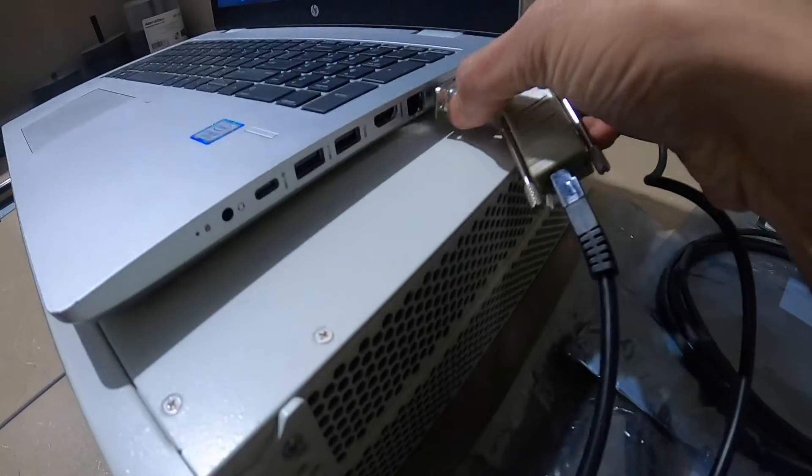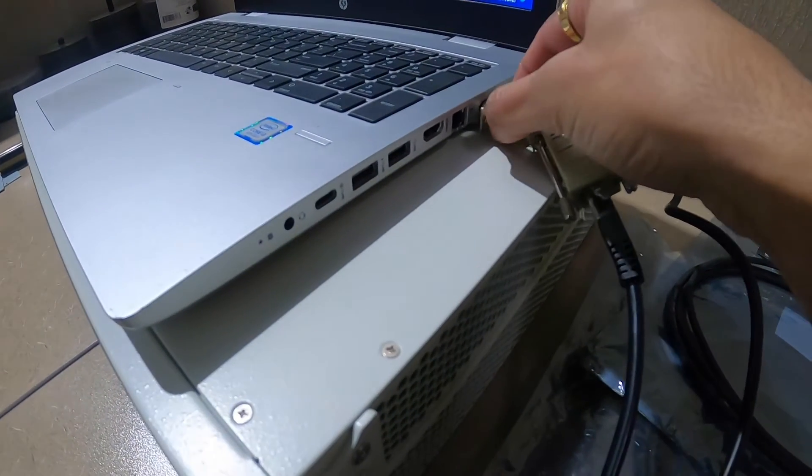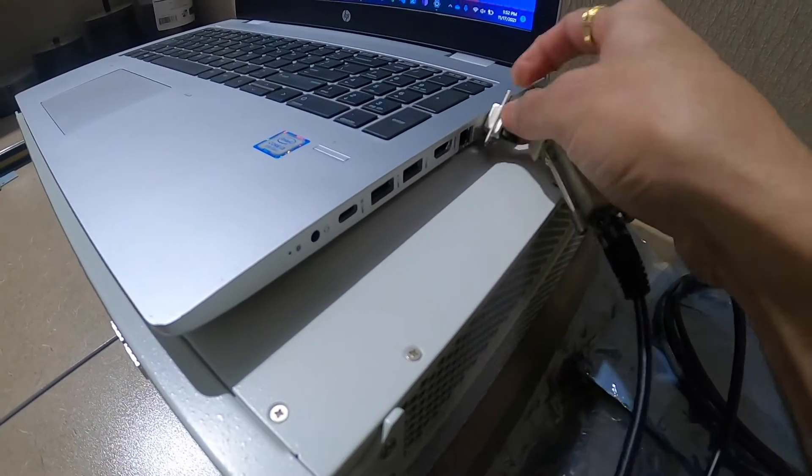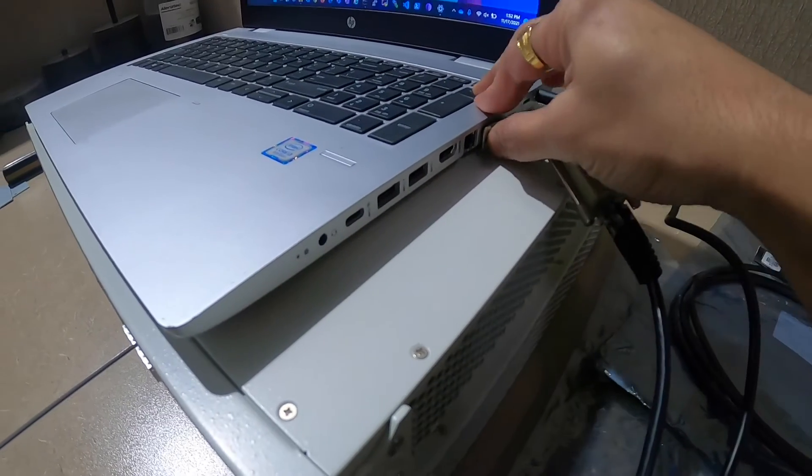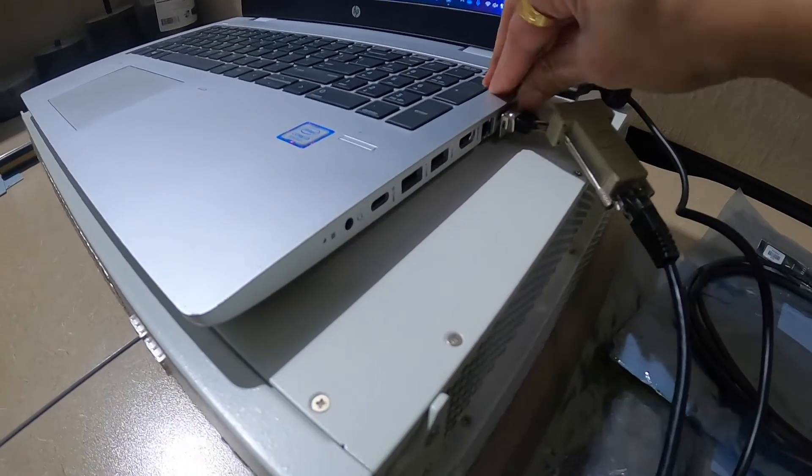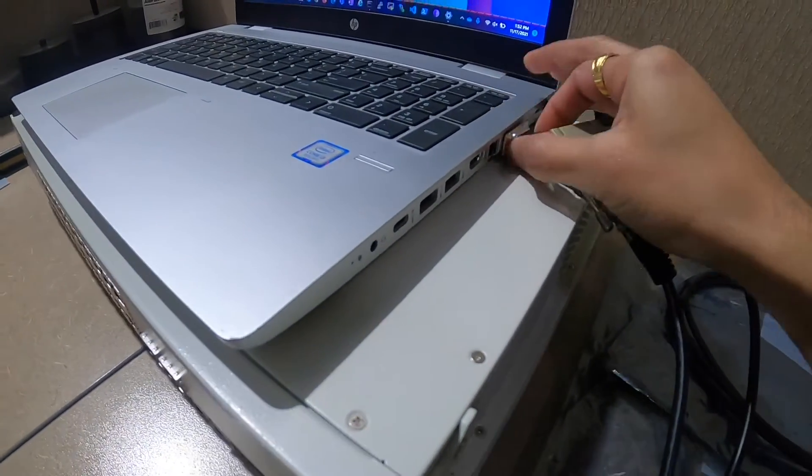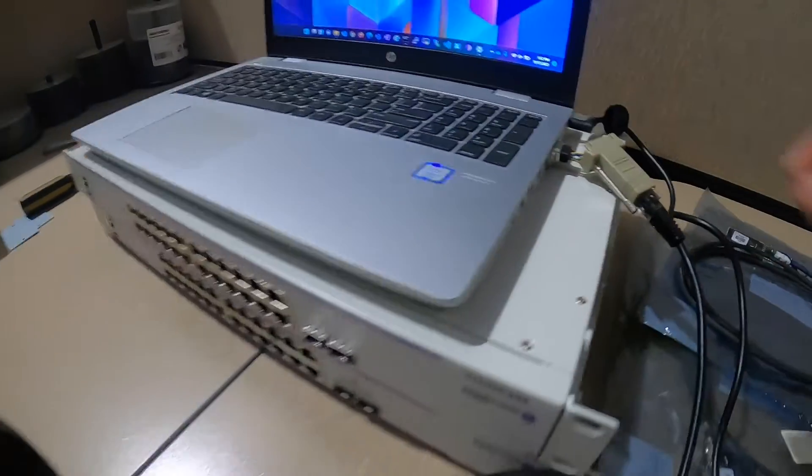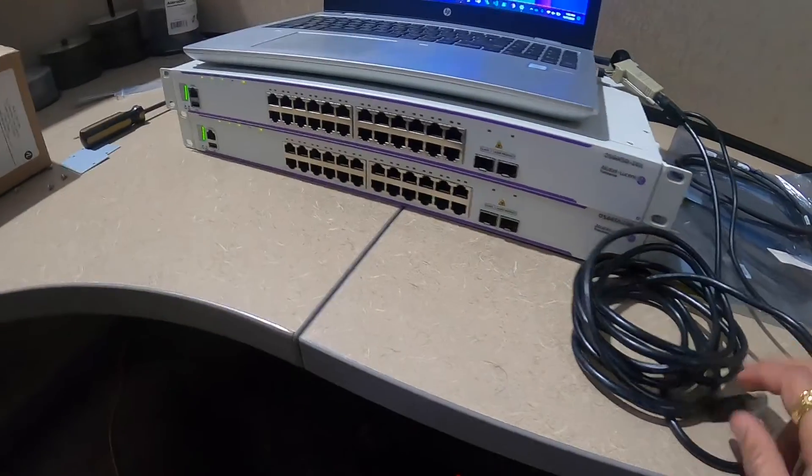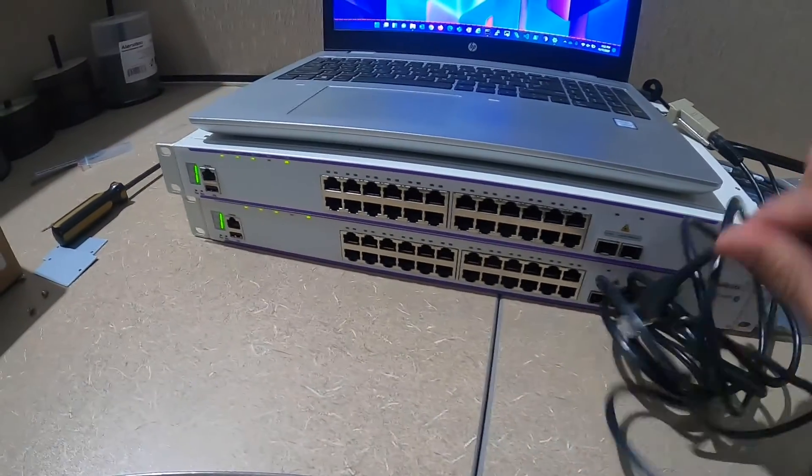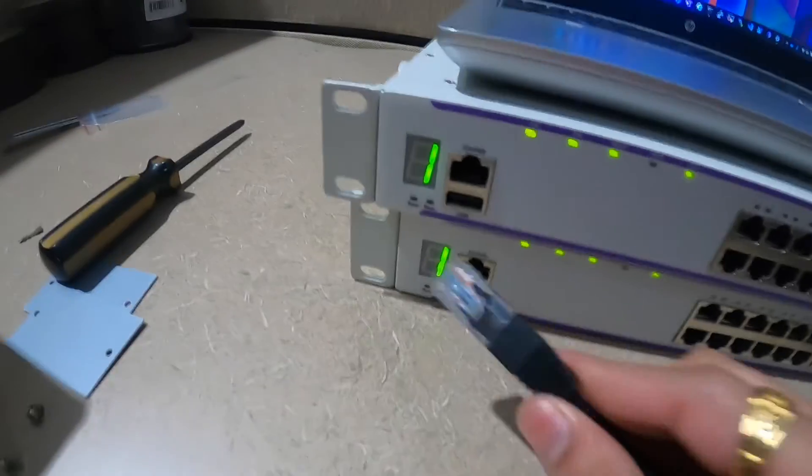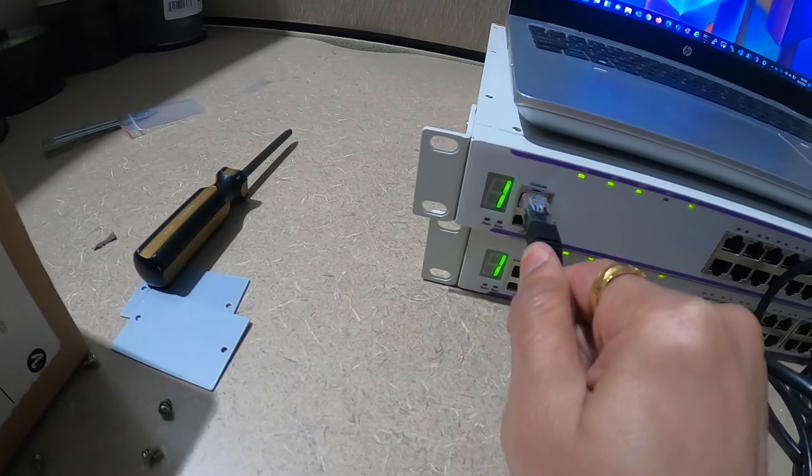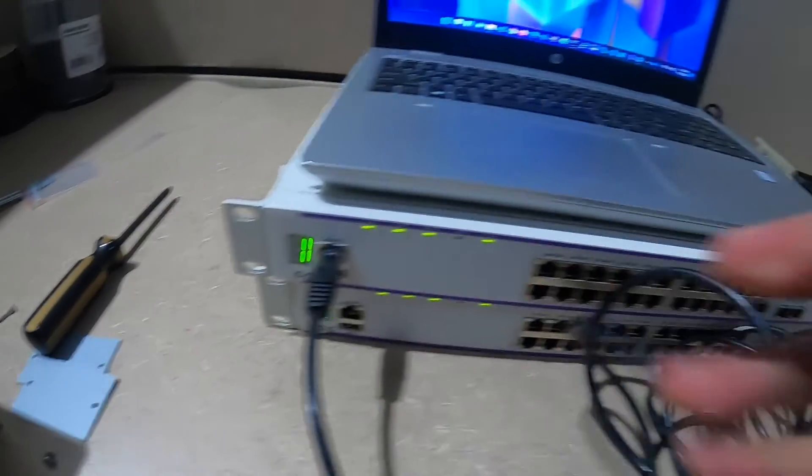We will connect this DB9 connector to the serial port on the laptop, and the other end of the DB9 connector goes to the console port on the switch.